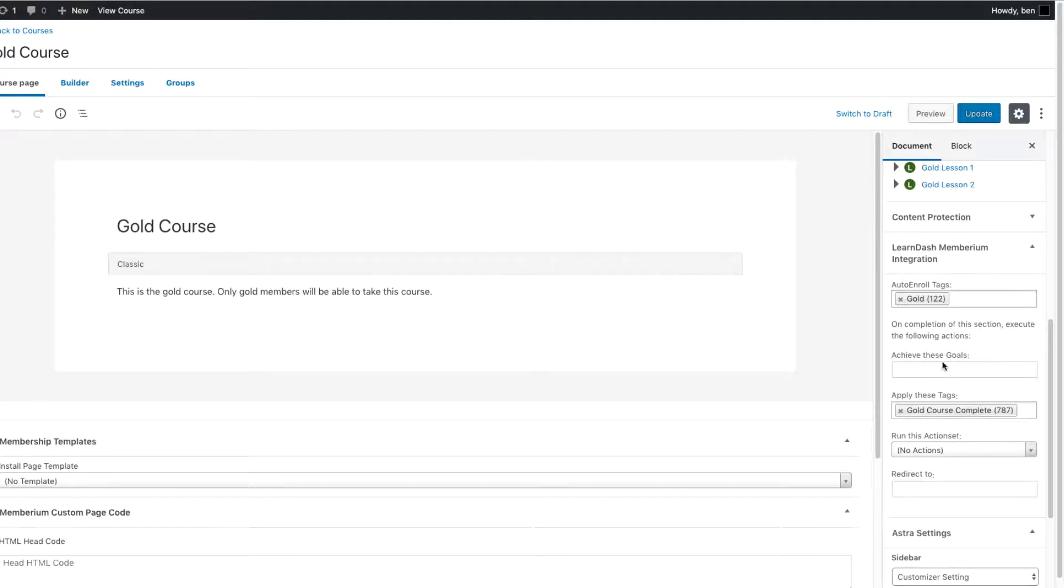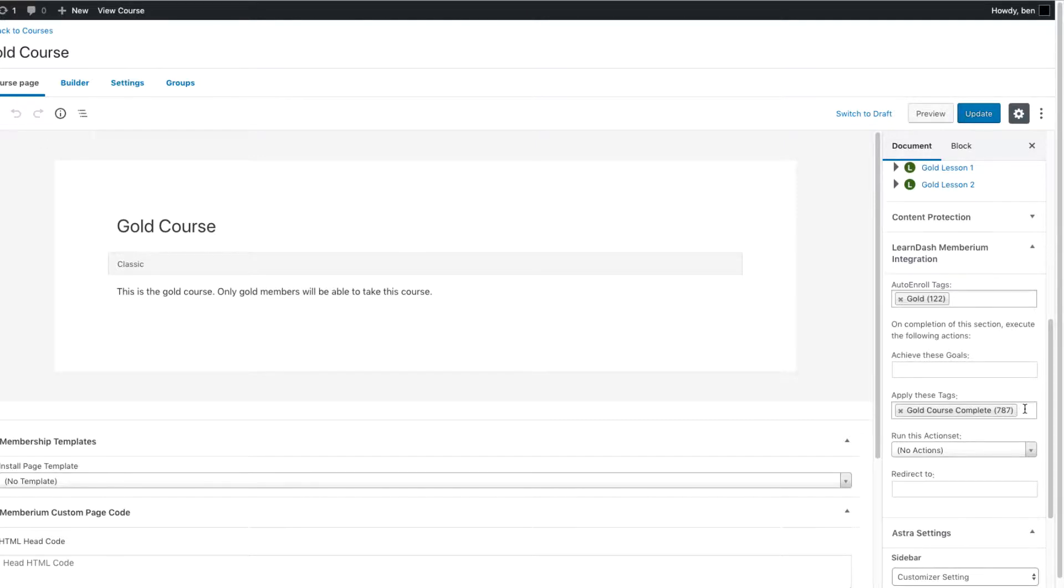If you want to get more advanced, you can also achieve goals, run action sets, and you set up a custom redirect to happen. But the easiest way to use it is simply apply tags, that way you can track everything through Infusionsoft.